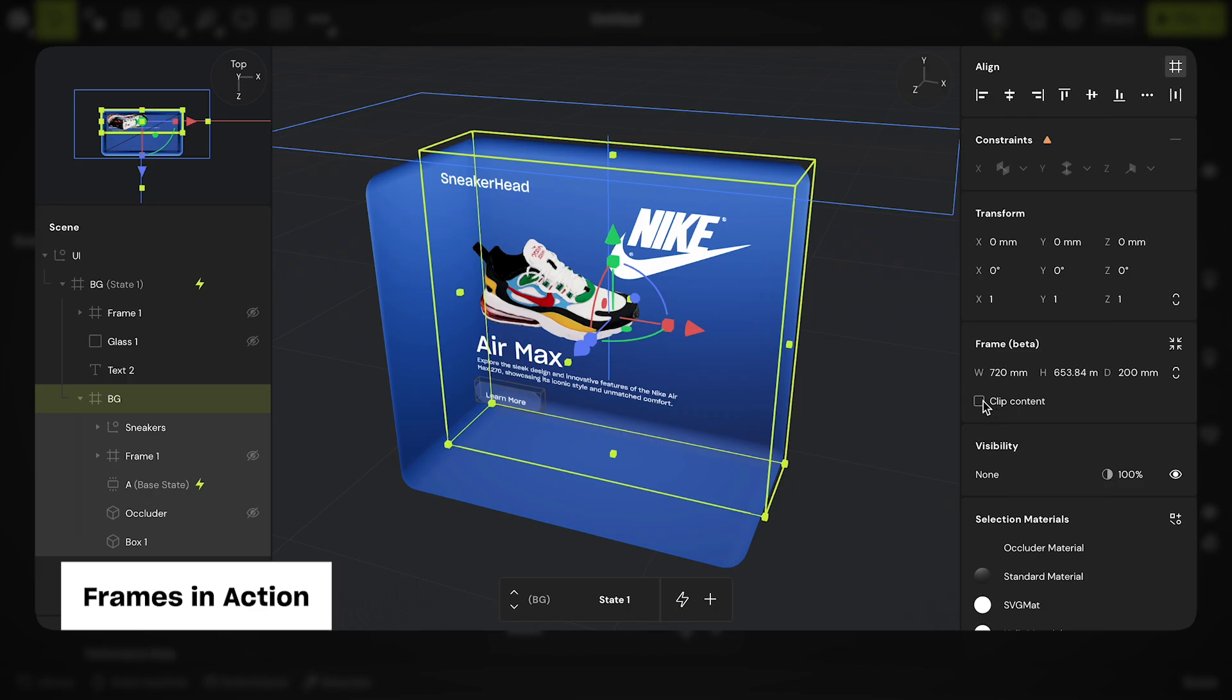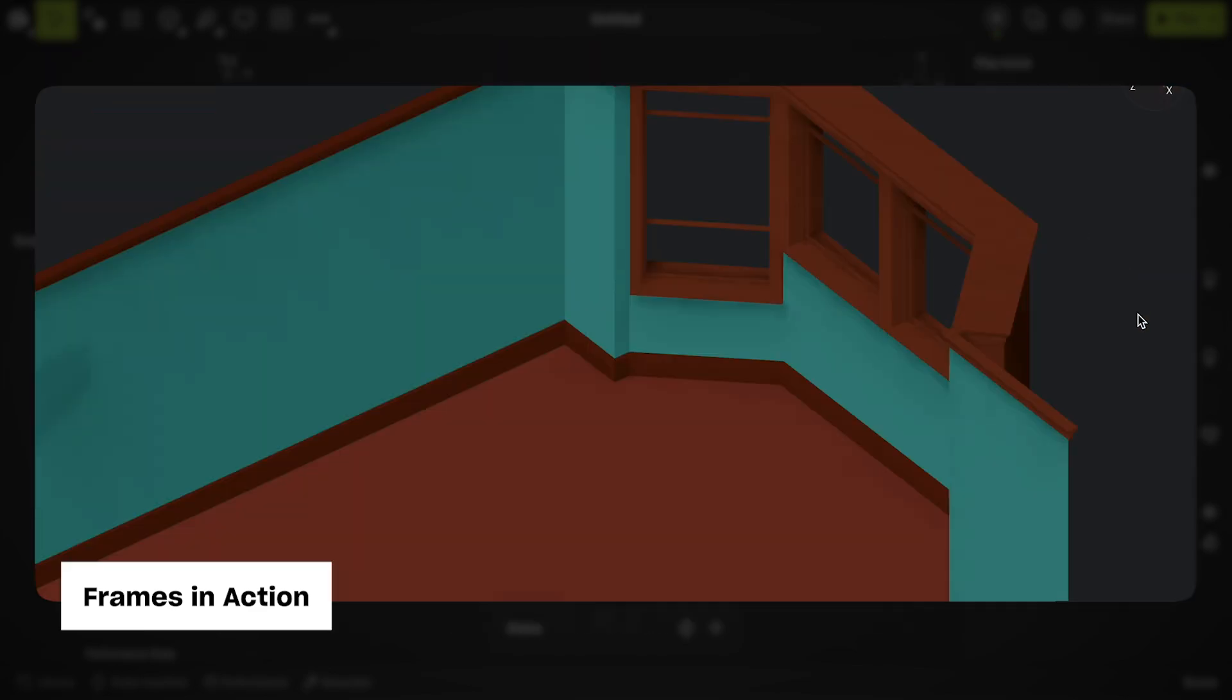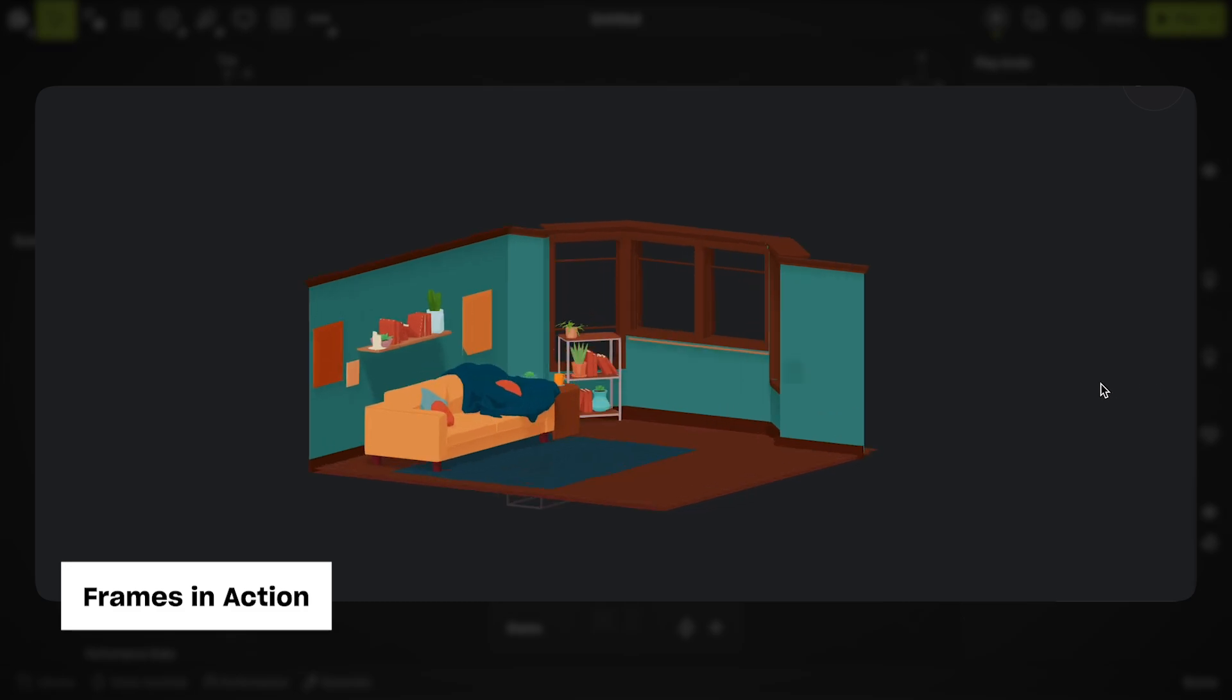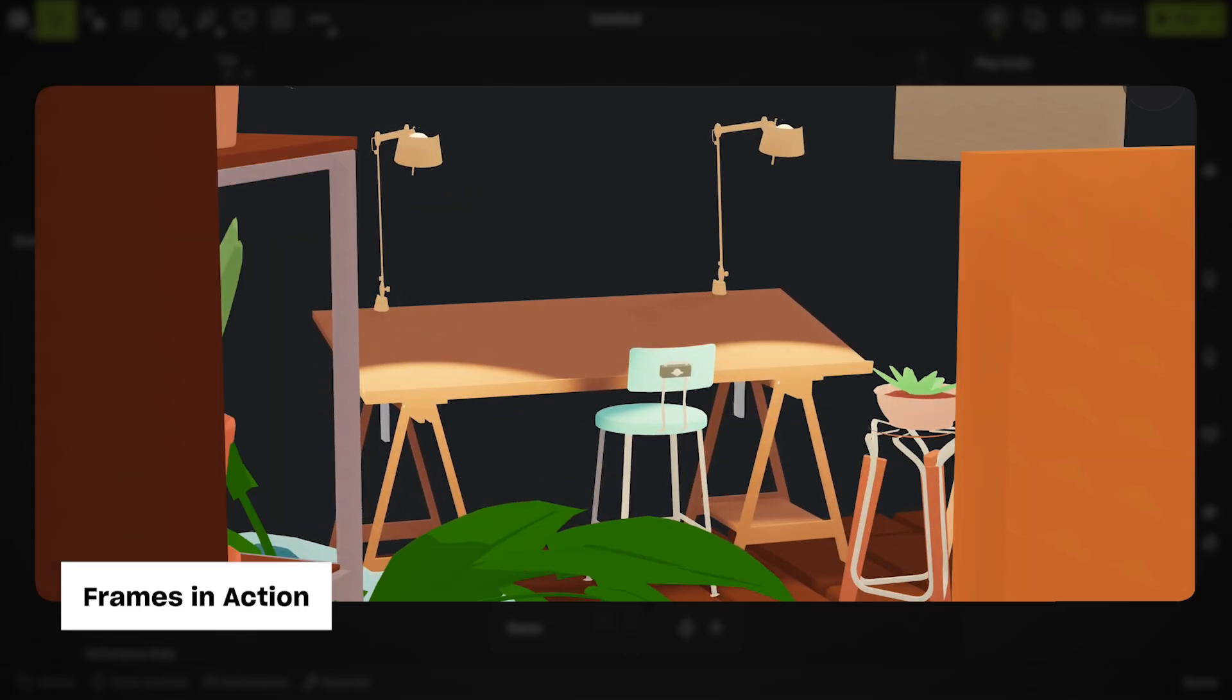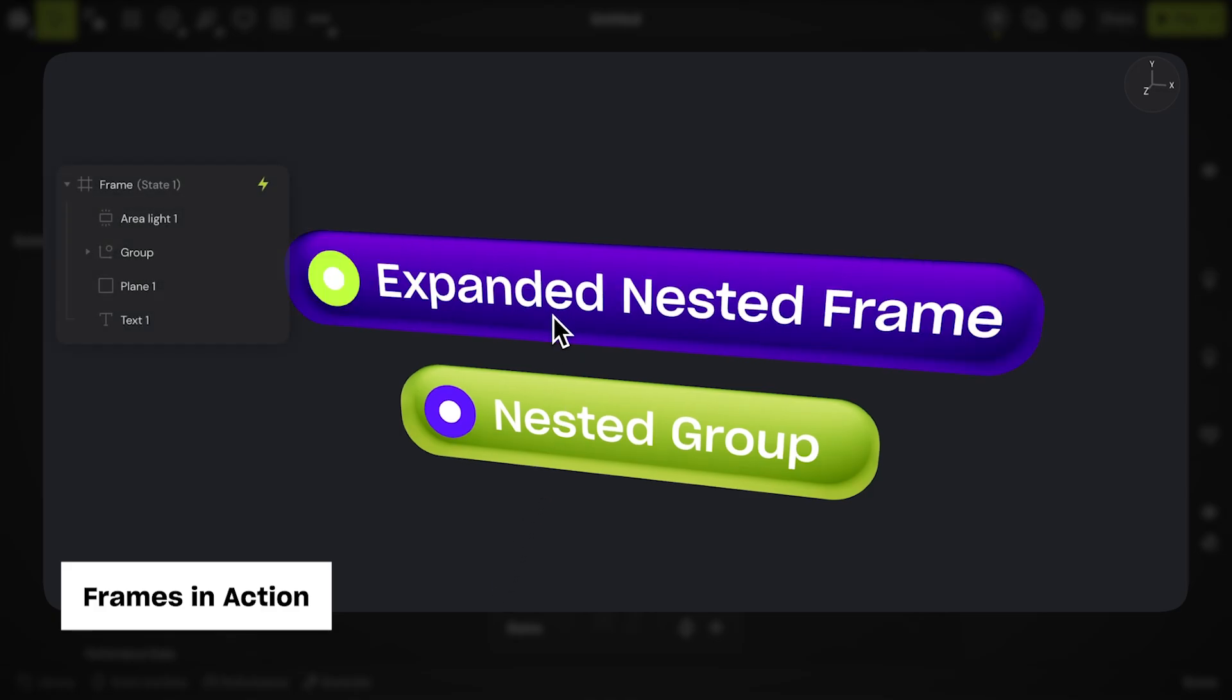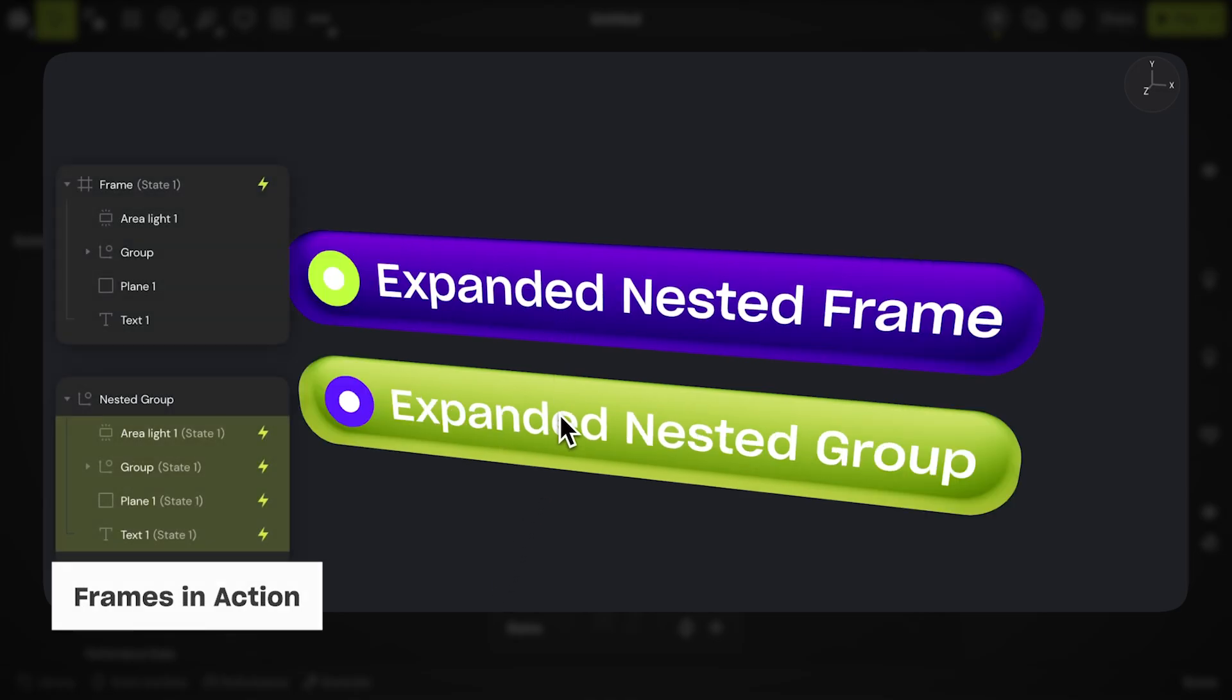Objects nested within a frame can be clipped by its parent frame. Nested objects within a frame can be aligned and distributed based on that frame's boundaries. Frames allows you to apply changes to all objects within it simultaneously, as they follow the frame's states.